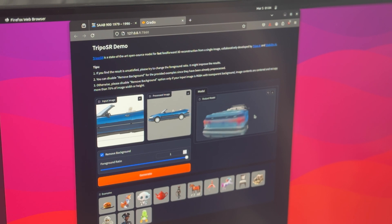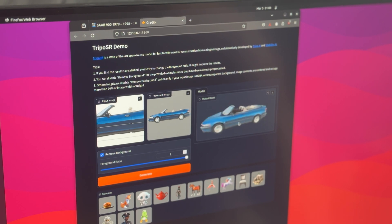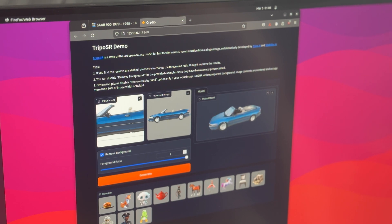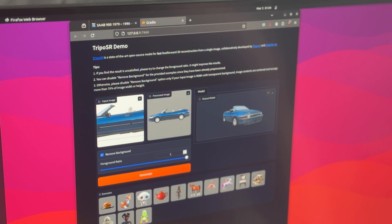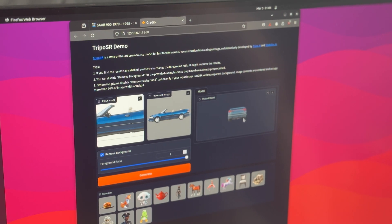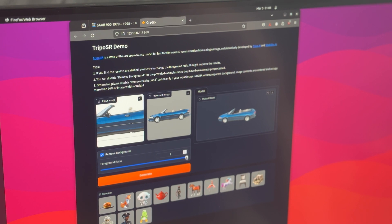Now this may not look so impressive. However, as somebody who likes to dabble in low-poly game development and things of the sort, this looks like a PS1 style graphics aesthetic. And you can see how fast that actually generated it.